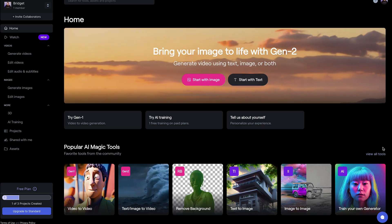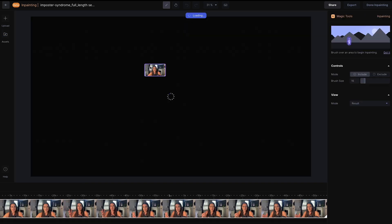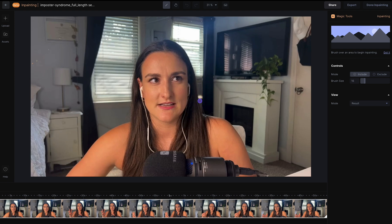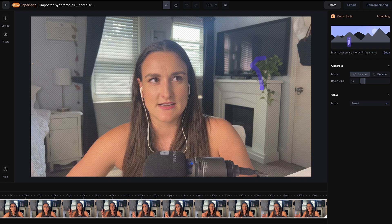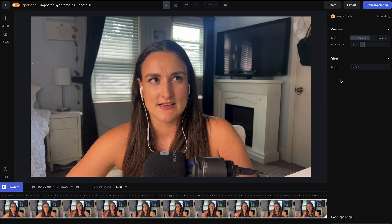The first tool we will look at is Inpainting. This can be used to take things out of the background of your videos. Let's say your guest had a plant in the background that you want to take out of the shot. Simply import the video by pressing the upload button. Once your video is uploaded, you can click and drag it onto the canvas. This will create a timeline out of your video. Now you'll see your cursor has turned into a purple dot — simply highlight over the object you'd like removed and make sure to fill it in. Once you take your finger off the mouse, it'll start analyzing the video and remove the object for you.